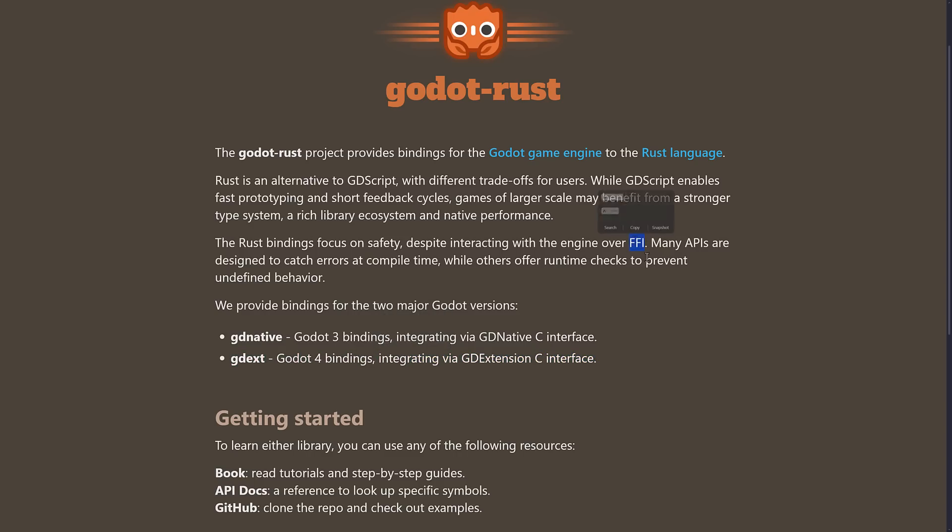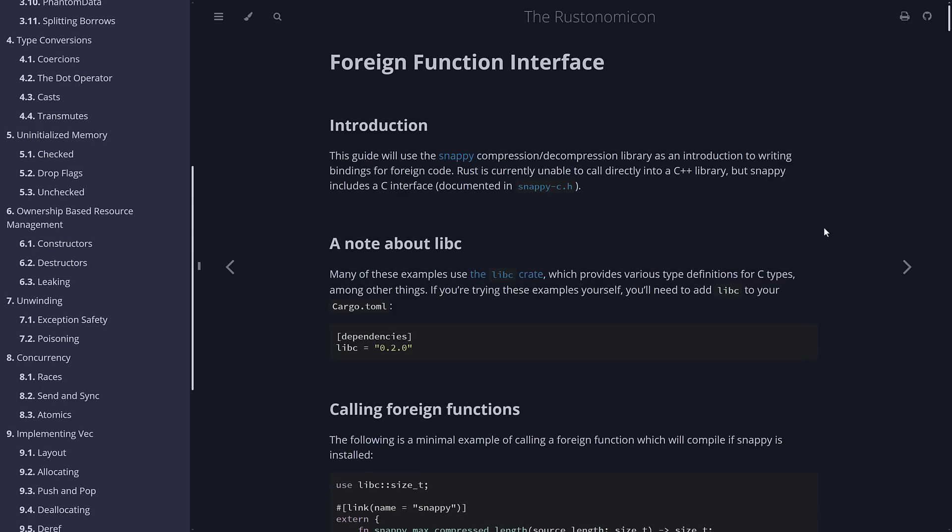One thing you might be wondering is, what the heck is an FFI? Well, an FFI is a foreign function interface. Basically, it is a way for the Rust language to call external APIs, such as the Godot bindings.